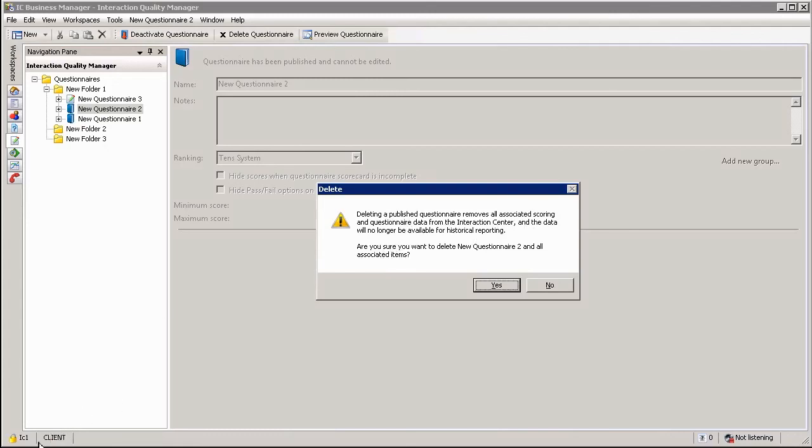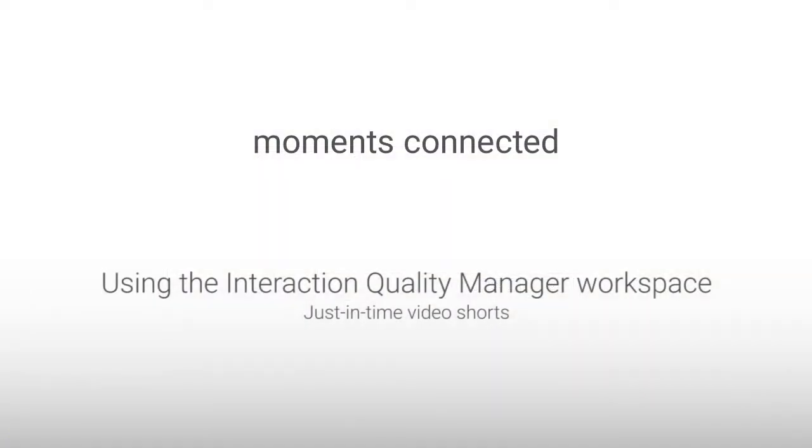In this section we looked at interaction quality monitoring, more specifically using the quality monitoring workspace. Thank you very much for joining me and see you again soon.